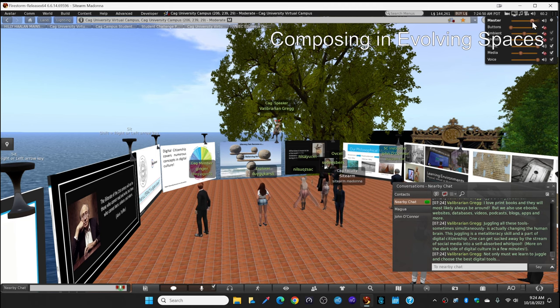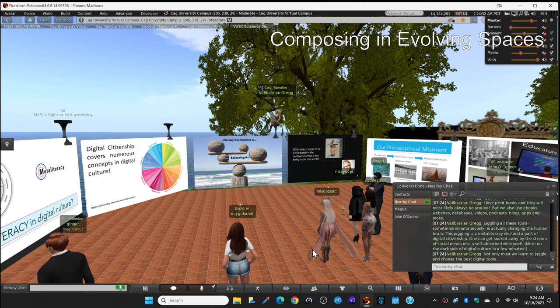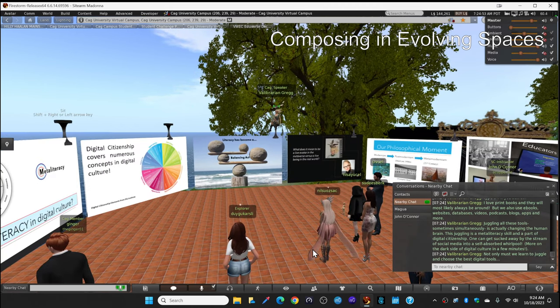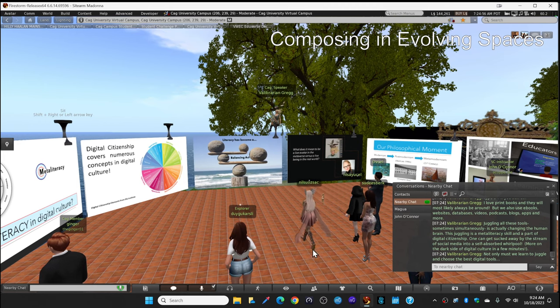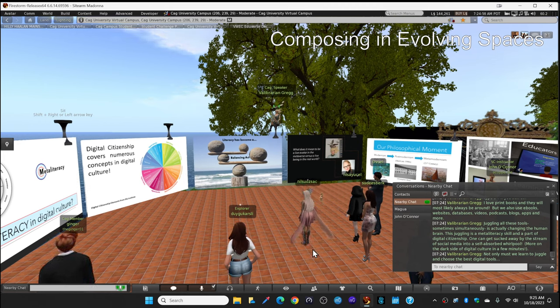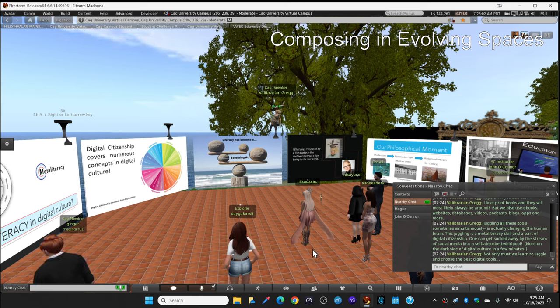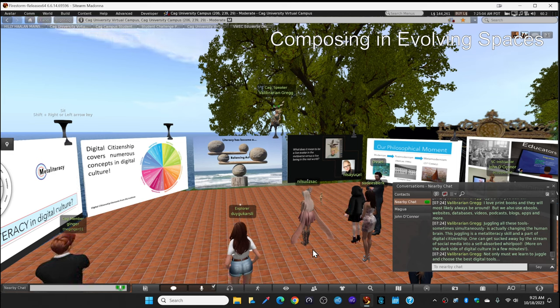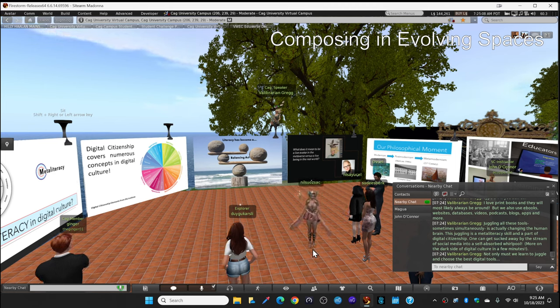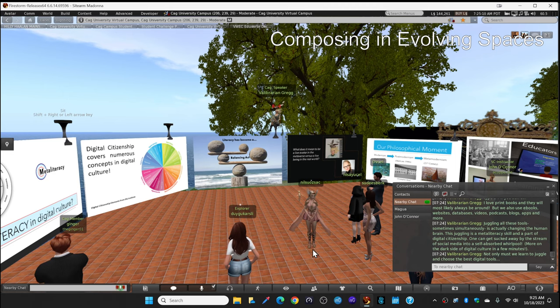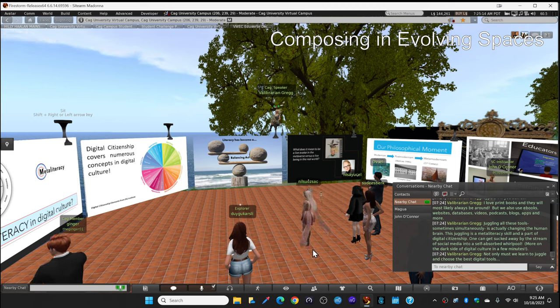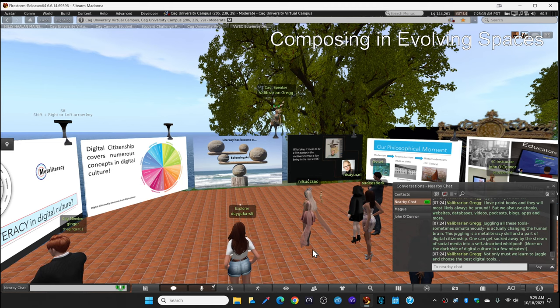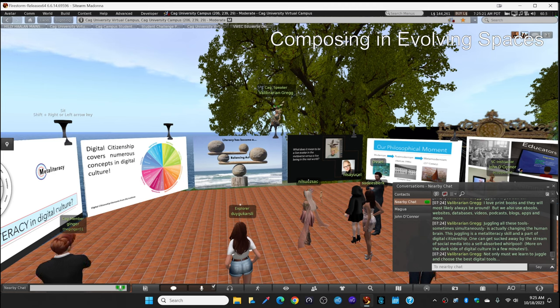There's a woman who wrote this book, Dear Reader, Come Home. Her name is Mary Ann Wolf. She documents research of our changing brains. All this juggling, it's a meta-literacy skill. And it's a part of digital citizenship. Because one can get sucked away by the stream of social media into a self-absorbed whirlpool, which is very difficult to get out of, more on the dark side of digital culture in a few minutes.